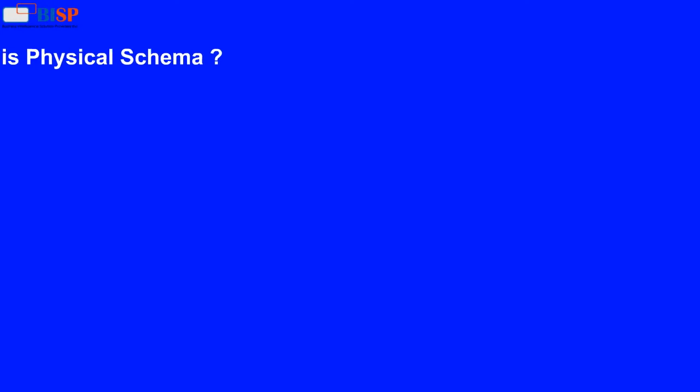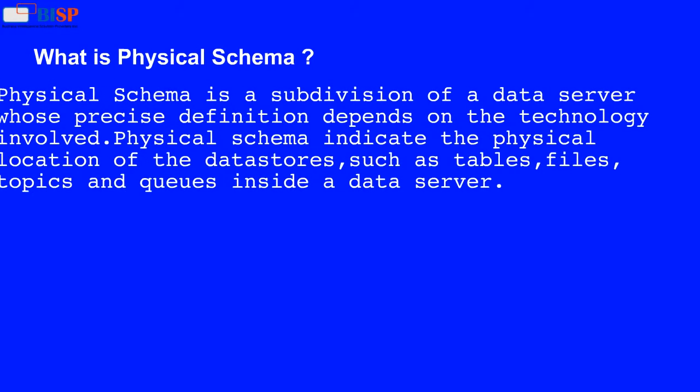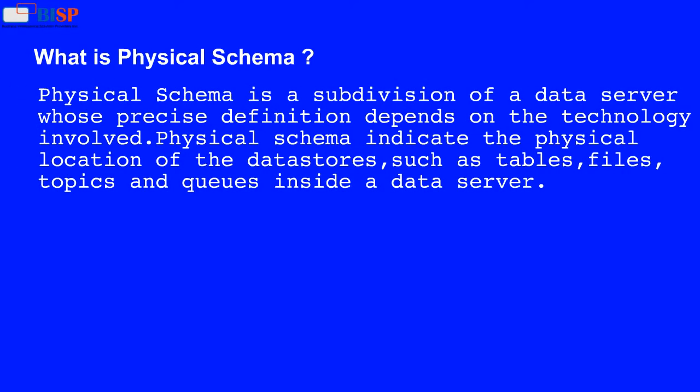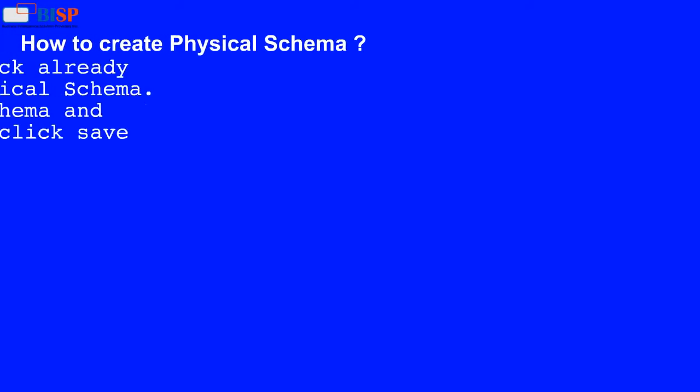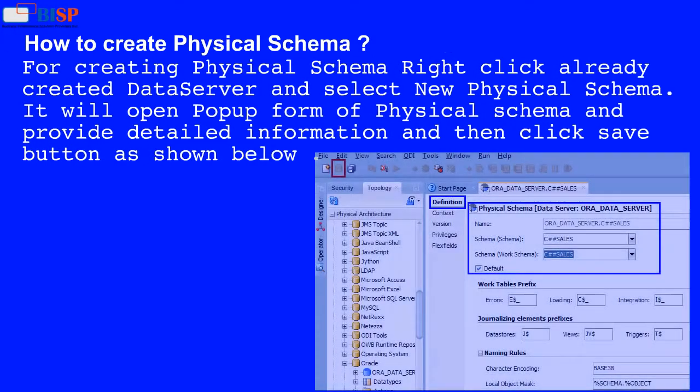What is a physical schema? A physical schema is a subdivision of a data server whose precise definition depends on the technology involved. Physical schemas indicate the physical location of data stores such as tables, files, topics, and queues inside a data server. How to create a physical schema?